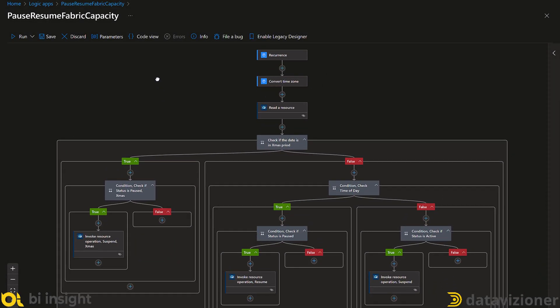We are all set now. This is how the entire solution looks — ensuring our capacity is paused during Christmas. Let me save the solution. That's pretty much it. In this video series, we have looked at pausing and resuming our Fabric capacity using Azure Logic Apps and keeping the capacity paused during the Christmas period. I've been using this method for around six or seven months. In the next video, I will share some of the costs associated with running my Logic Apps and the savings I've made over the past couple of months.